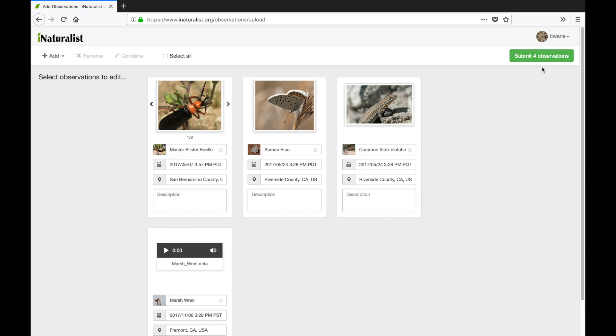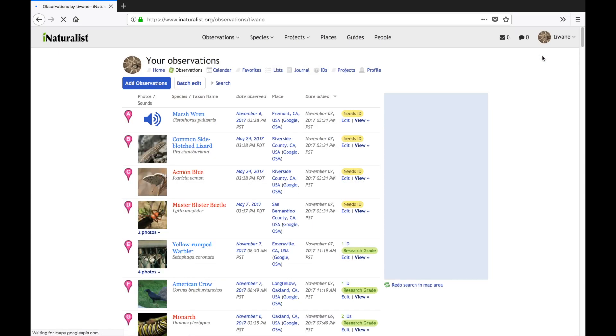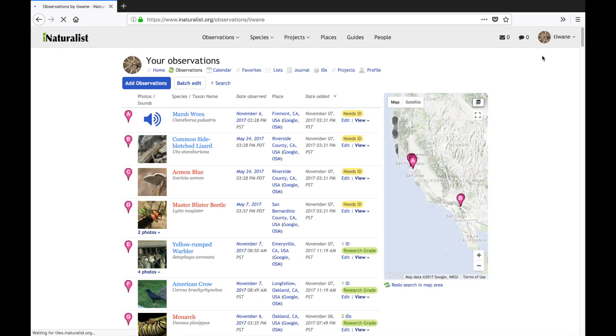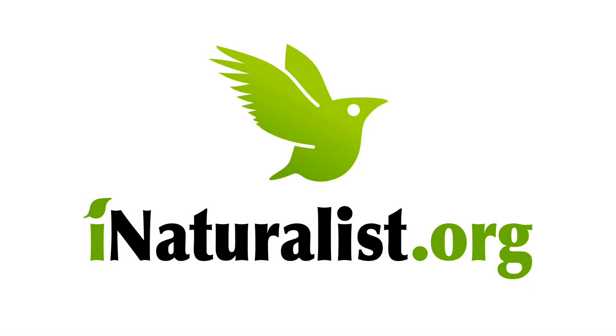Now that I've edited everything I want to here I just have to hit submit and they'll be added to the iNaturalist database. I hope this video will help you streamline your iNaturalist workflow. Happy iNatting!